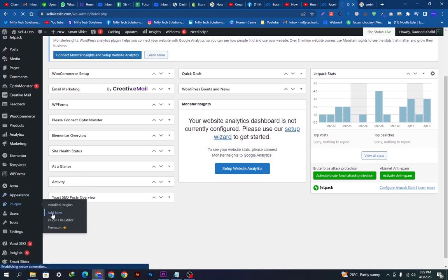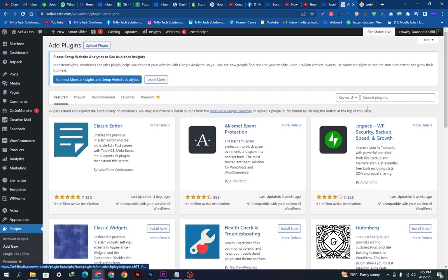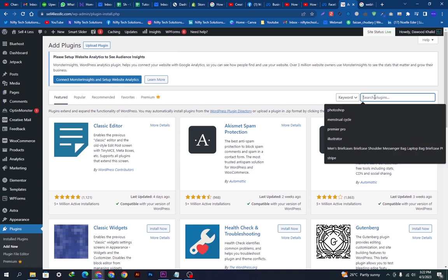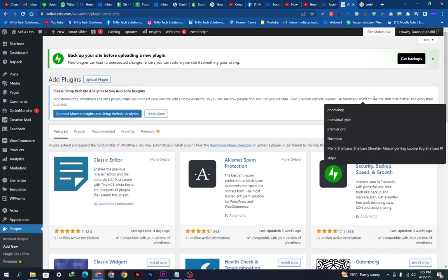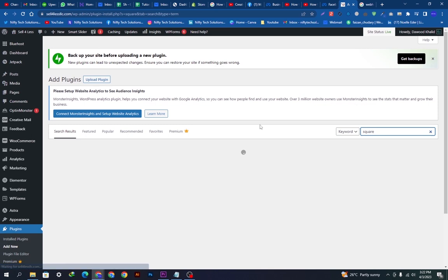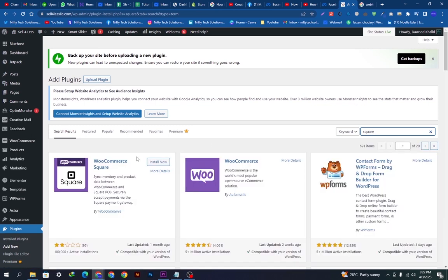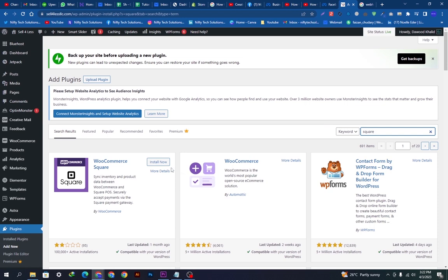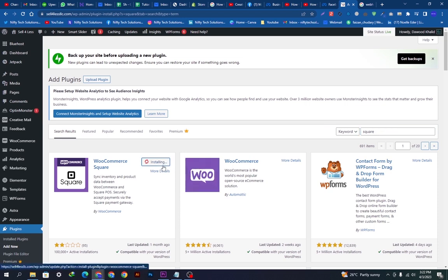We'll search for it, which will be S-Q-U-A-R-E, Square, and hit the enter button. This plugin will appear up here. You can see this, we will just install it.